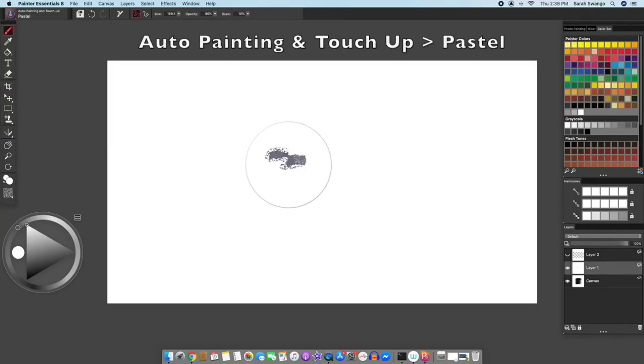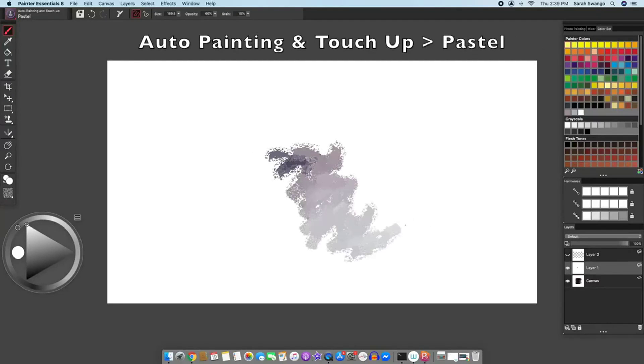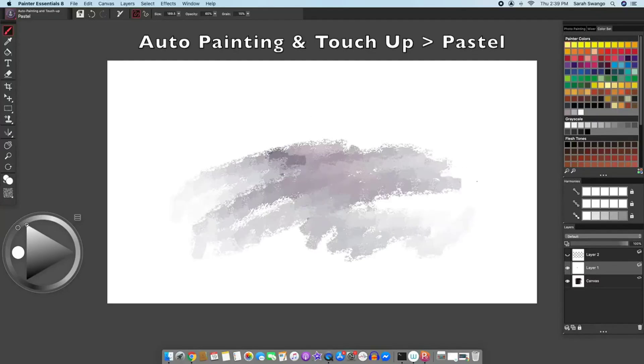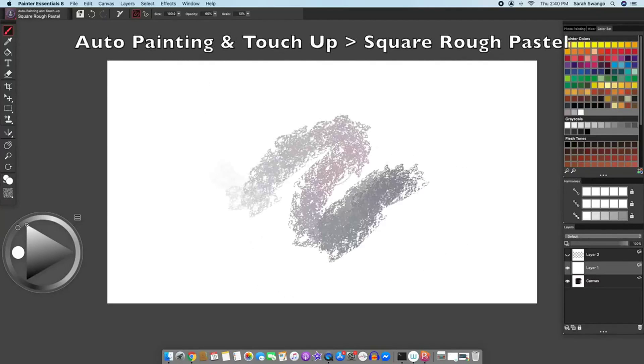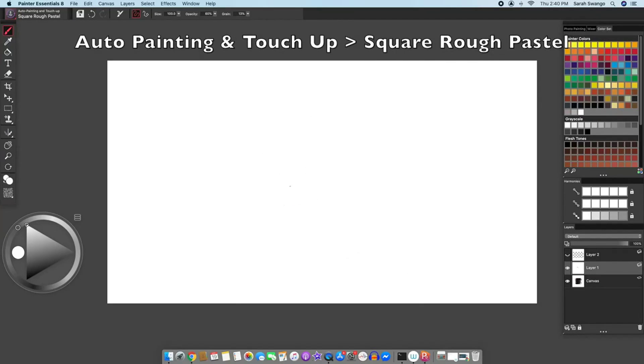A pastel brush, a square rough pastel brush.